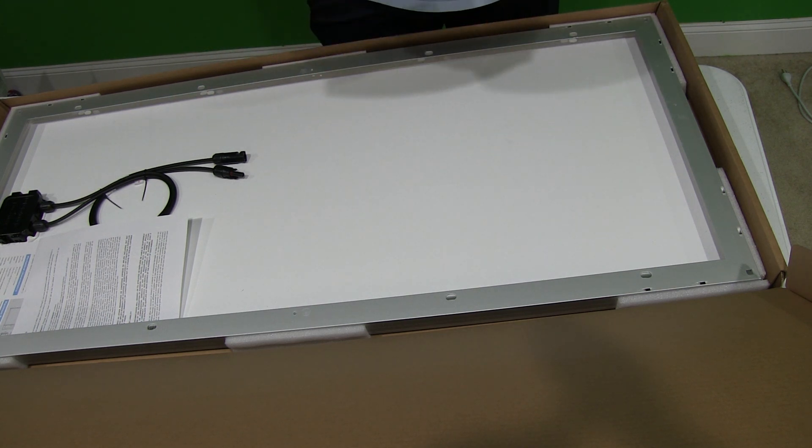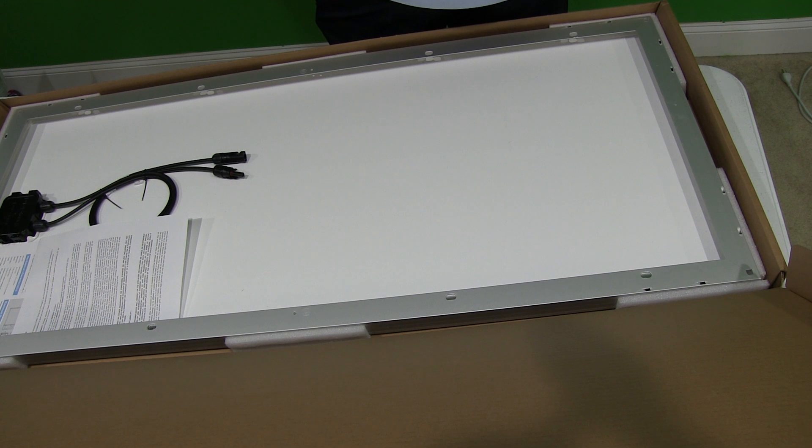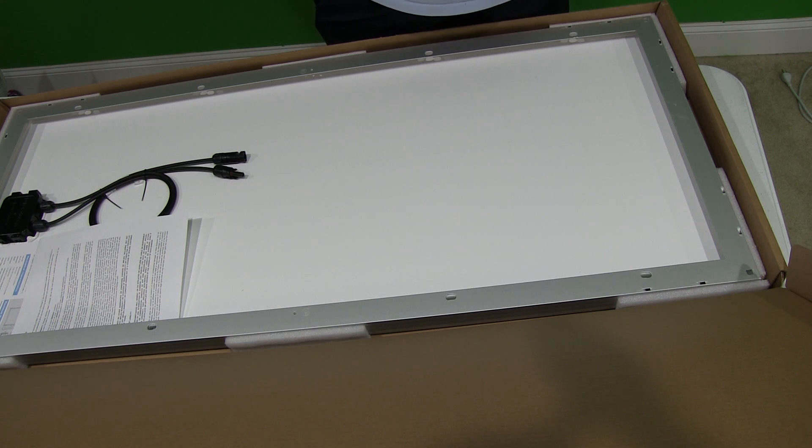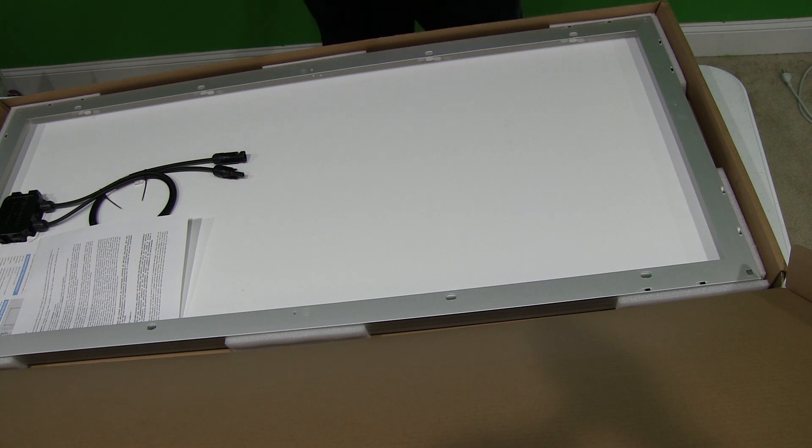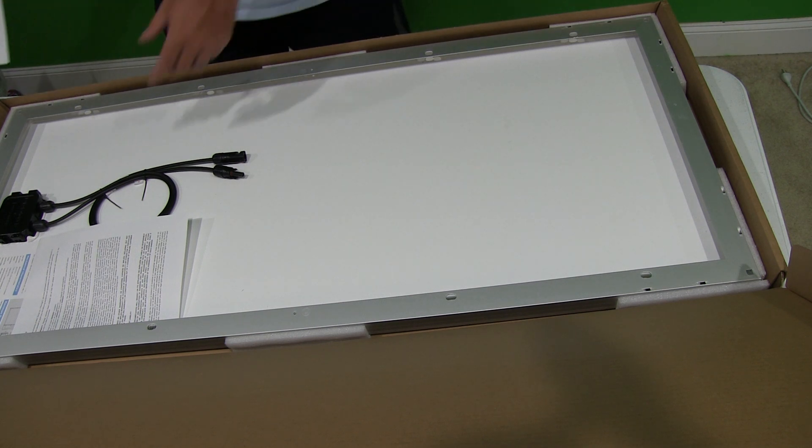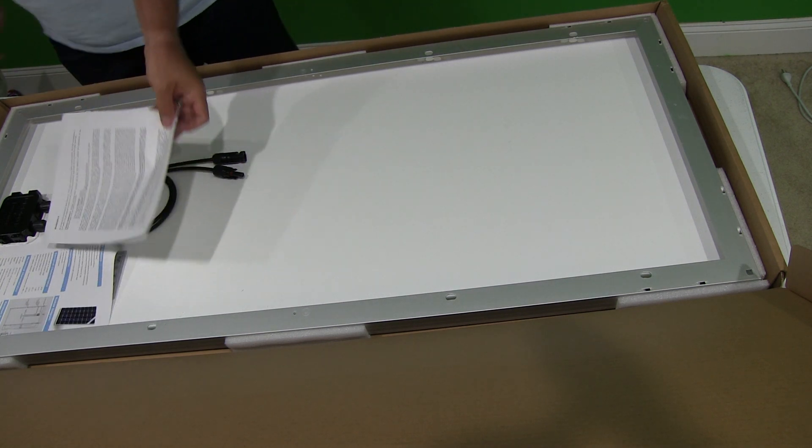It's got a little note on here. It says, thank you for your recent purchase from Renogy. We appreciate your business. Oh cool, and they put a bunch of other stuff on there, just some offers and stuff.